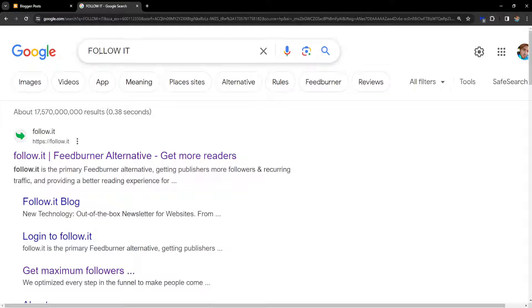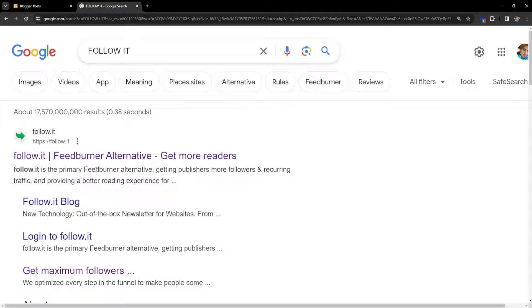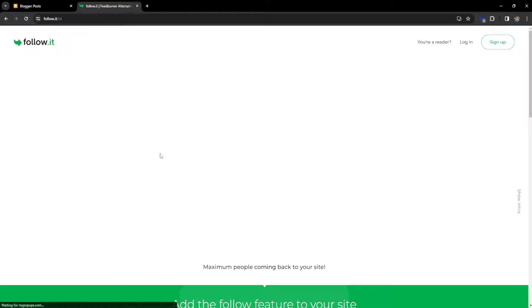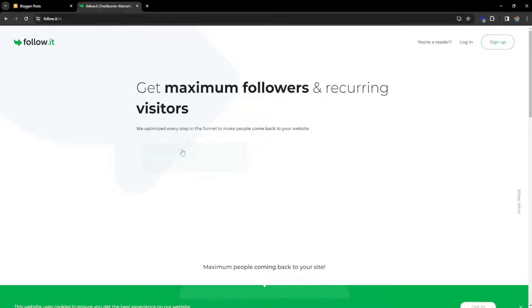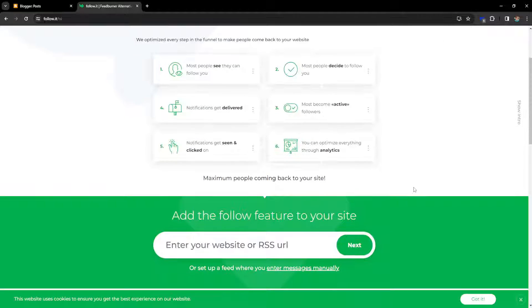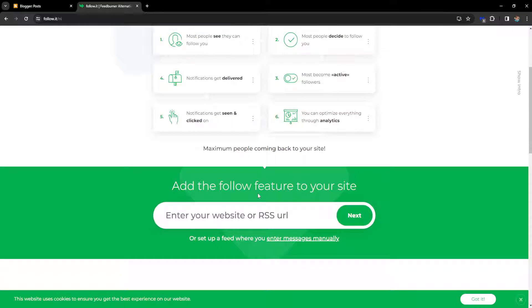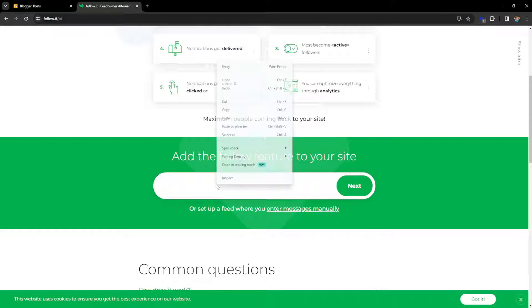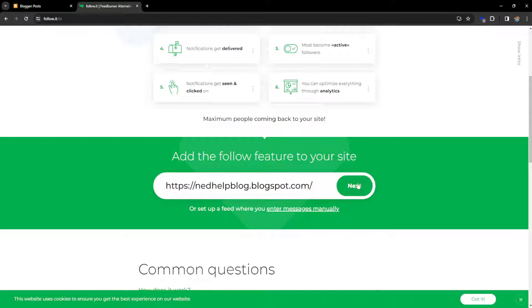Now that I have this address copied, I can close this and go to Google and simply search for Follow It. We want to open up this first website, follow.it, and then here we can scroll down and paste our website URL in this bar. So right click and paste it, click on next.